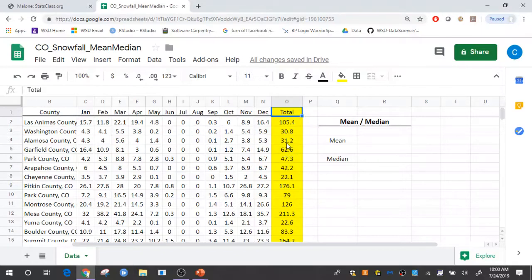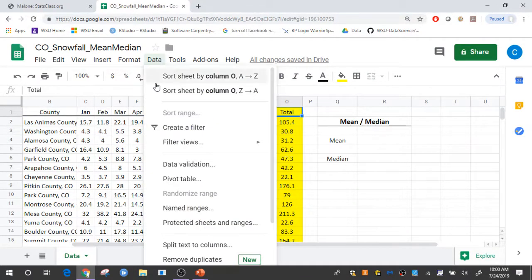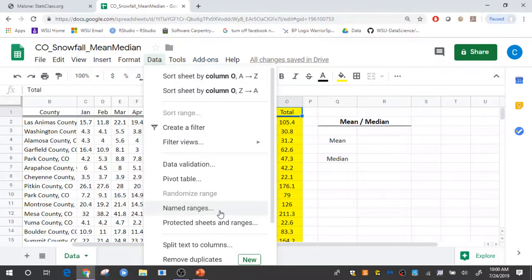I'm going to do this using named ranges. So to specify a named range I select data and select named ranges.